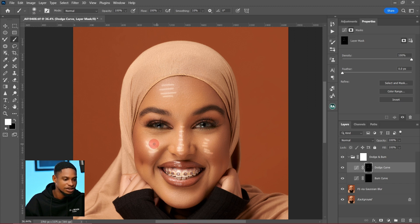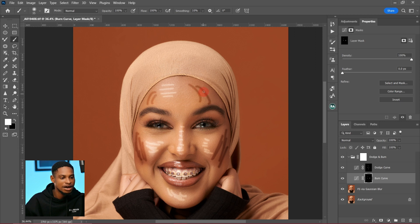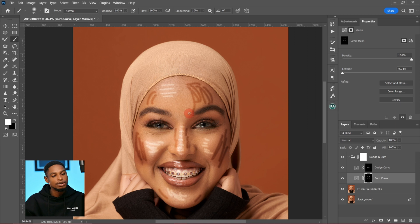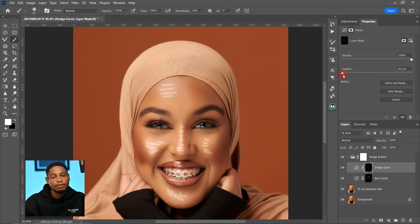I'll draw white lines along the highlight areas — the nose, cheek, and brow bone. This is the method I prefer for contouring dodge and burn because it gives me the best results. Next, I'll use the Feather option under Properties to feather the burn layer until it looks good, then come back and feather the dodge layer as well — around 41 looks good.